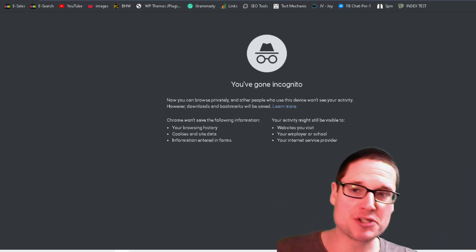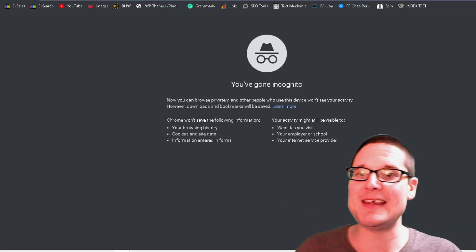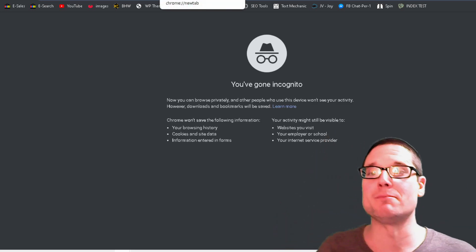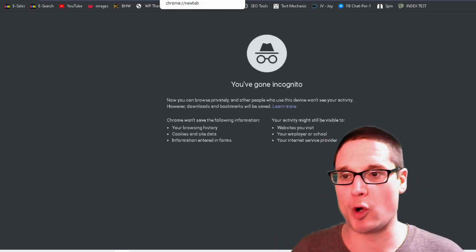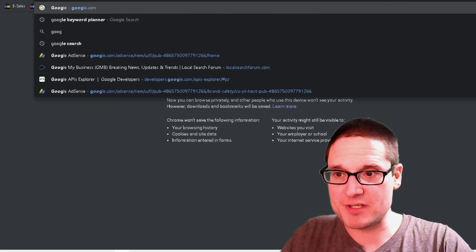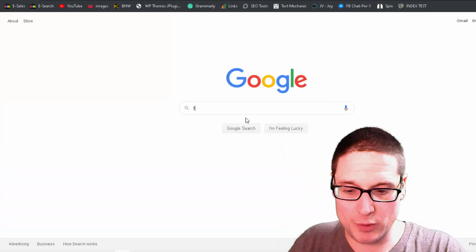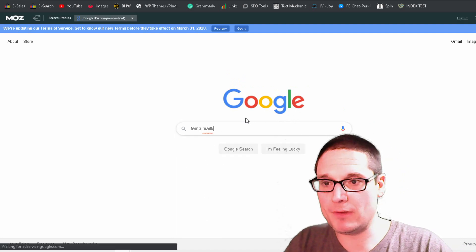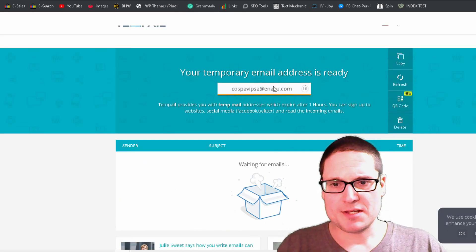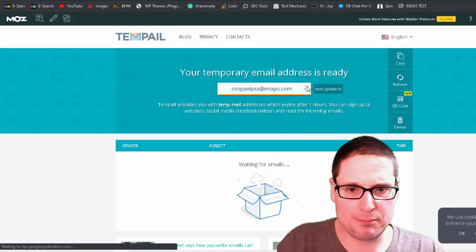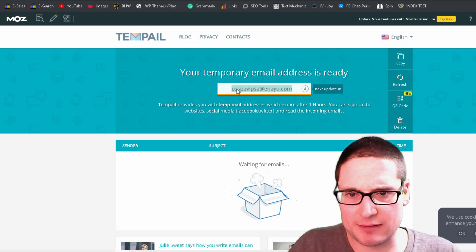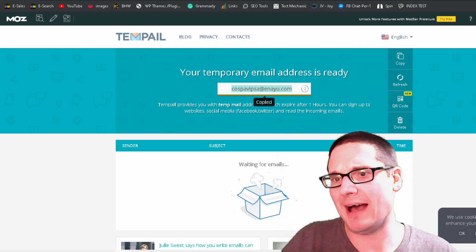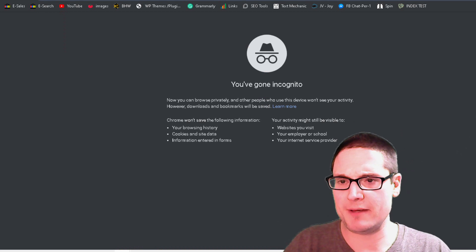So first and foremost, of course, you will need a temporary mail of some sort, unless you want to use your own. So for this particular example, we're going to head out to Google and we're just going to put temp mail. Some of them get blocked, but a lot of sites do not block them. So if you have a favorite, go ahead and use it.